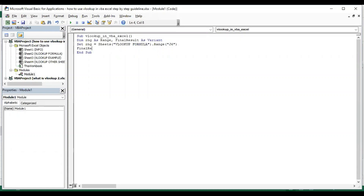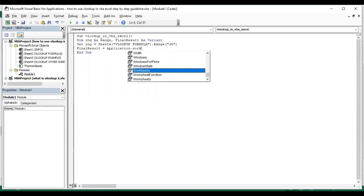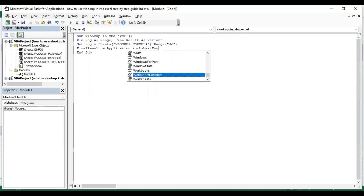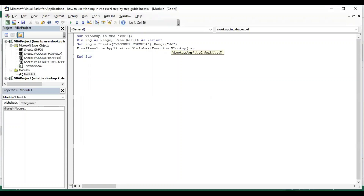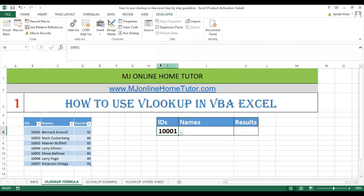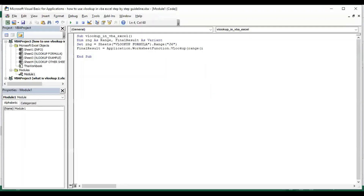Then FinalResult is equal to Application.WorksheetFunction.VLookup. This is a simple VLOOKUP VBA code — just watch it and we will discuss another example. Then we have the range I6, where we get the lookup value, and then we need to select the table array range.